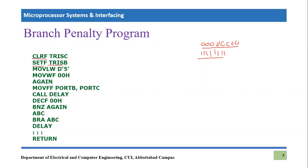Next, we save the decimal value five in the working register and send it to address 00h using the MOVWF instruction. So these two lines make 00h equal to five. Then we have a label which we ignore. The next instruction is MOVFF — move file to file — from port B to port C. Whatever data is coming from port B, which is the input port, is sent to port C, so data is copied and pasted from port B to port C.